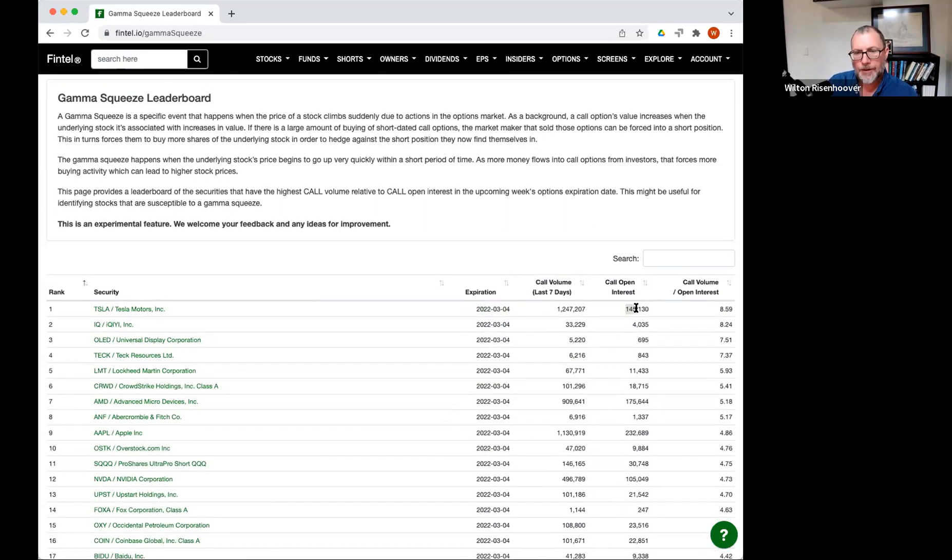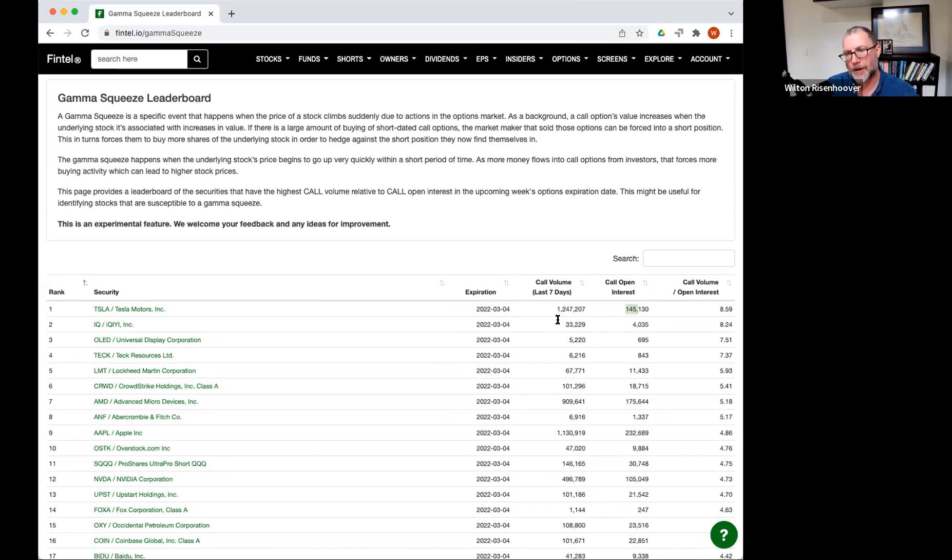So we look at the open interest. In this case, it's 145,000 contracts. And we look at the seven-day volume. We're not just looking at the one day, we're looking at seven-day volume.